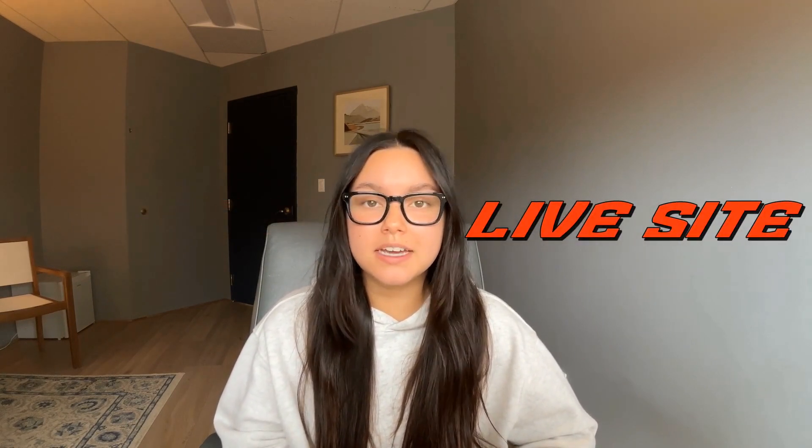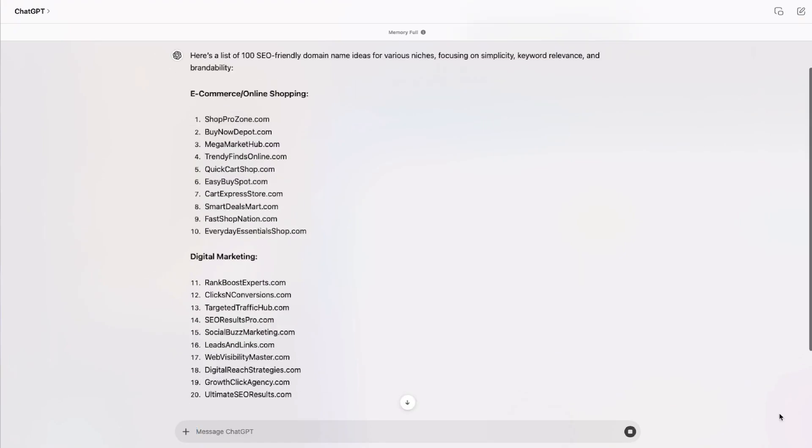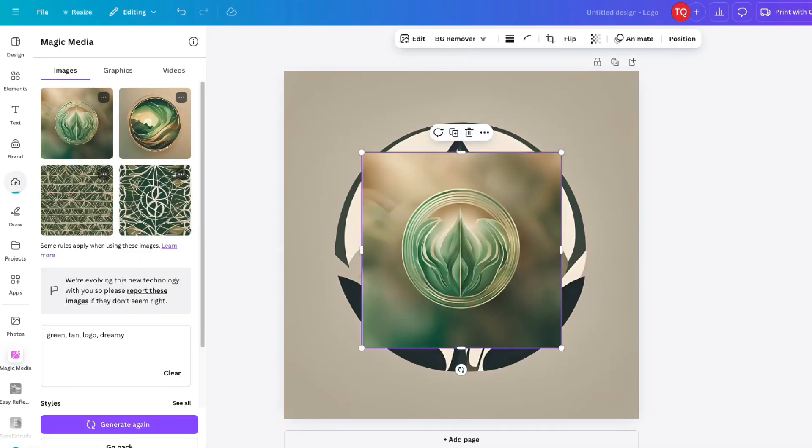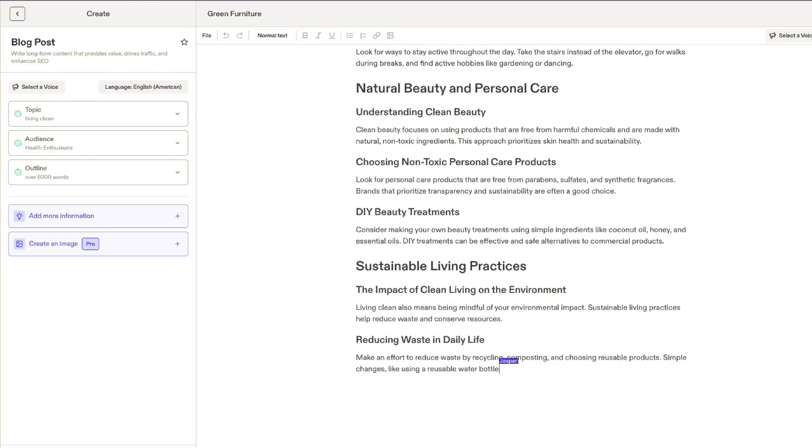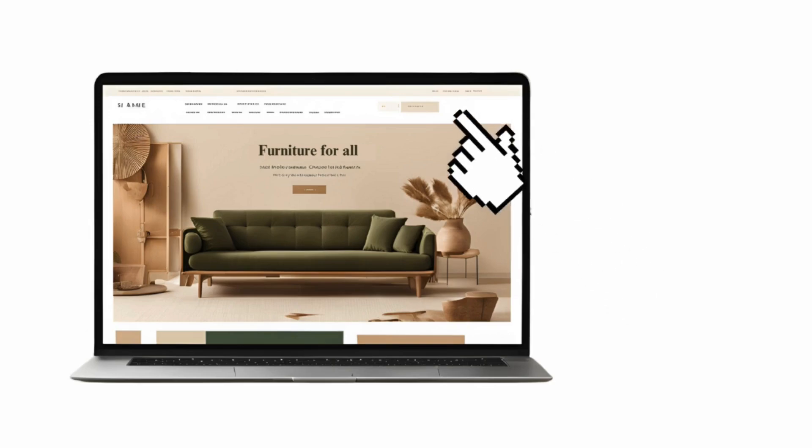Launching a website has never been easier thanks to AI and no-code tools. Today, I'm going to take you from zero to a live site in just a few minutes using three powerful AI tools. We'll cover everything from generating your domain and designing your logo to creating content, hosting your site, and hitting publish. I'll walk you through the exact workflow that'll save you a ton of time and effort.